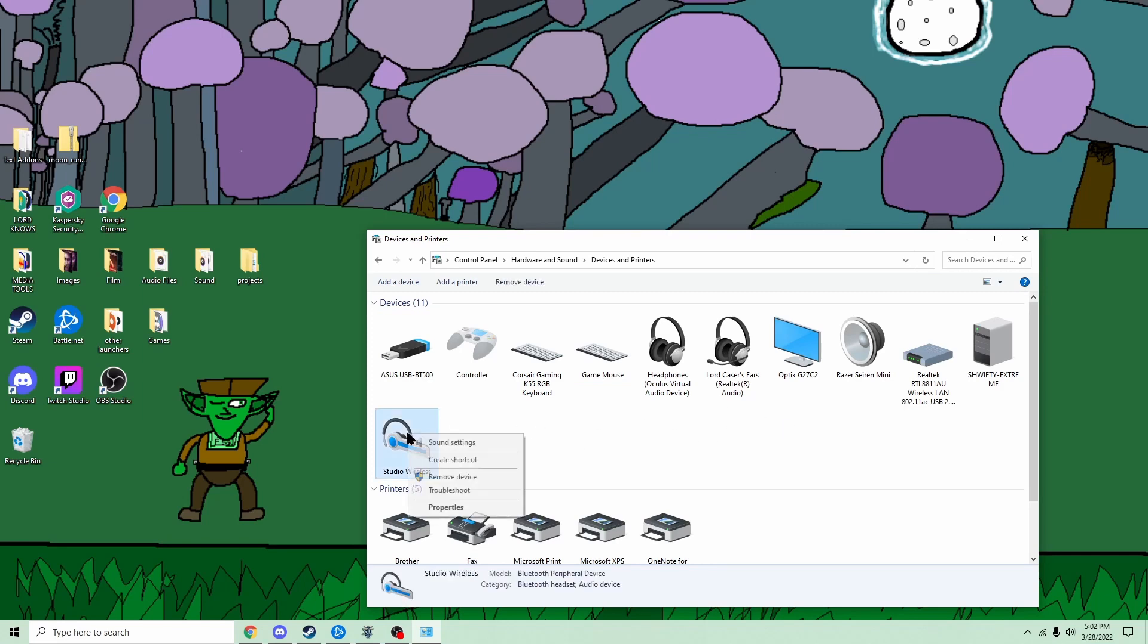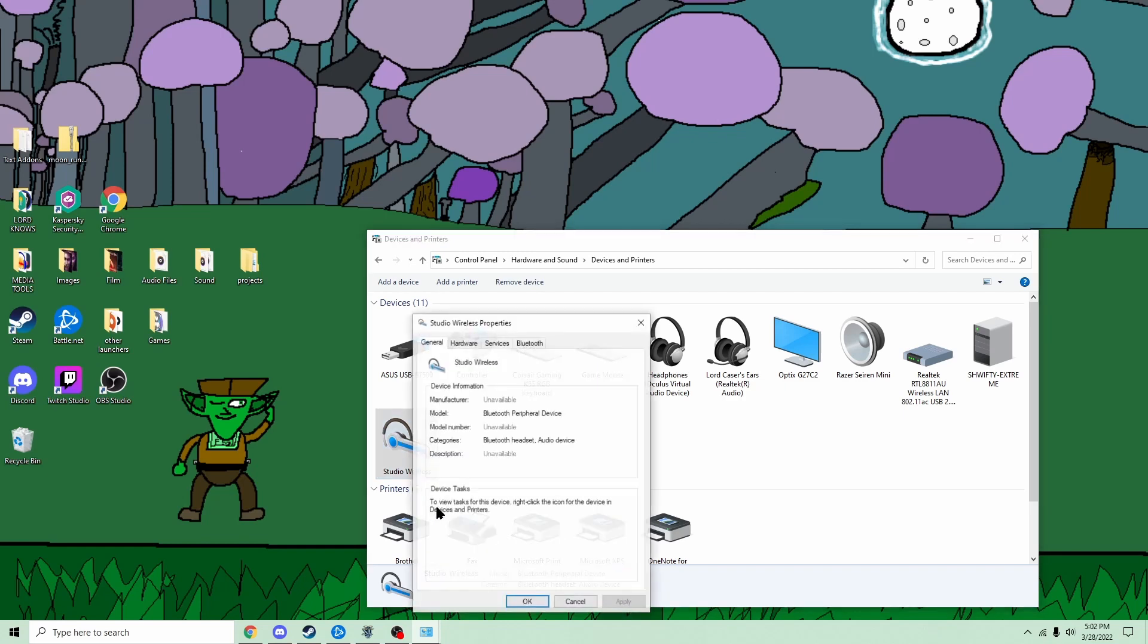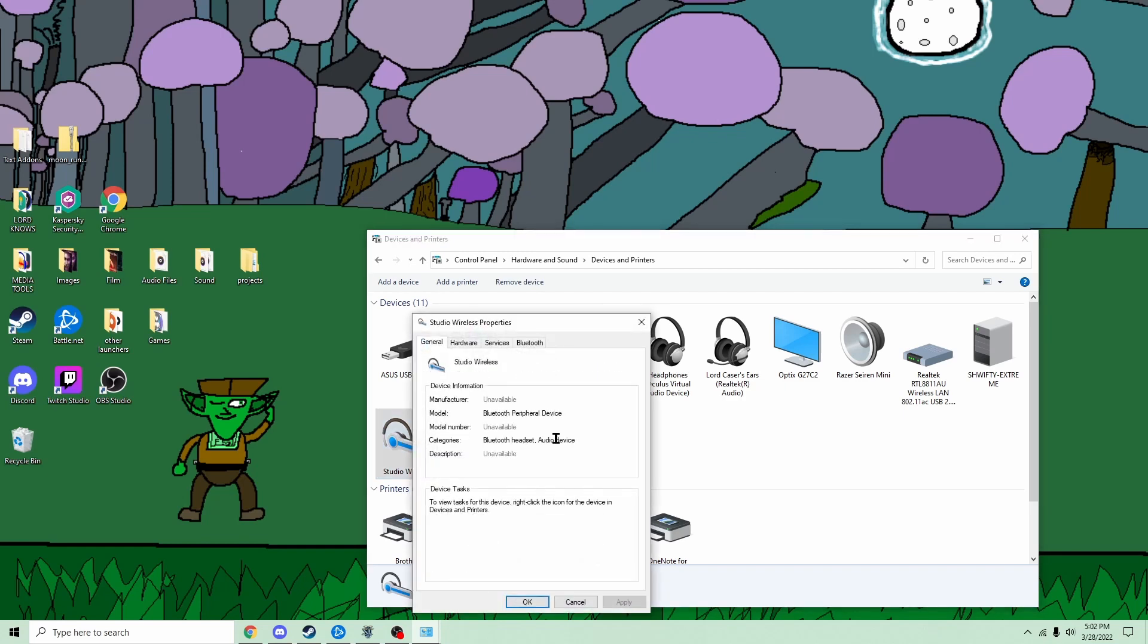This is my headphones, so I click properties. I mean, you right-click it and you click properties.